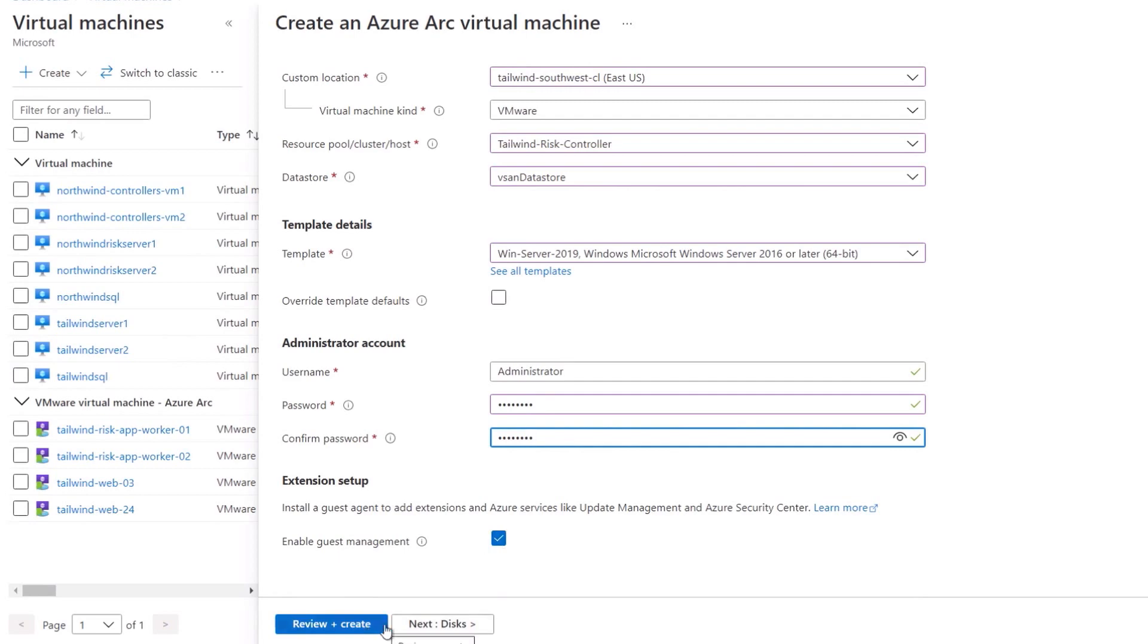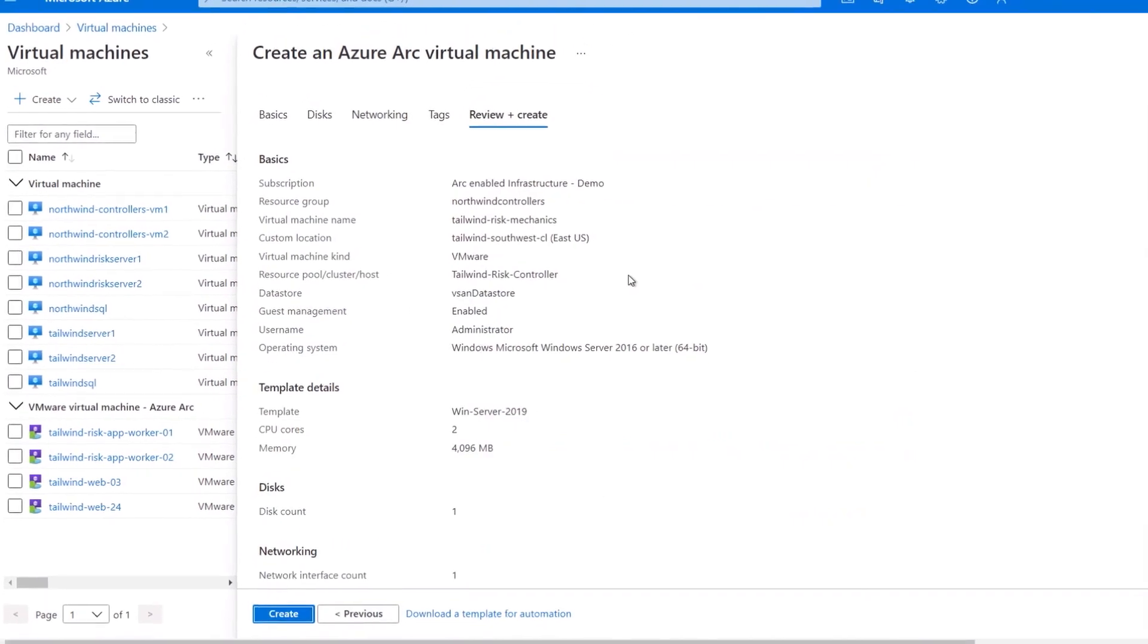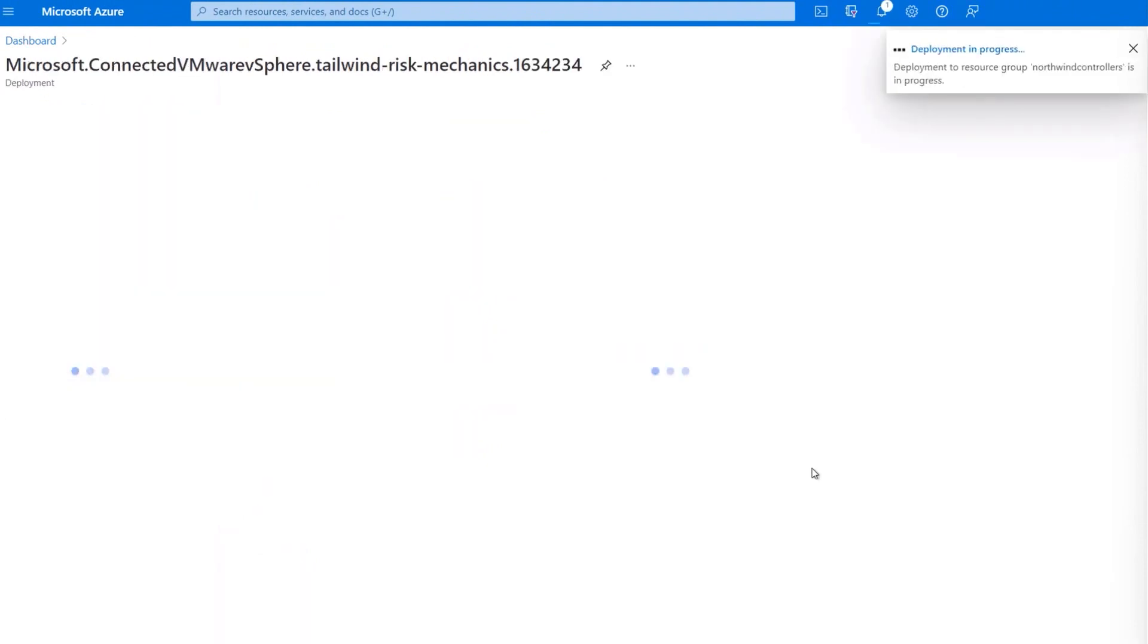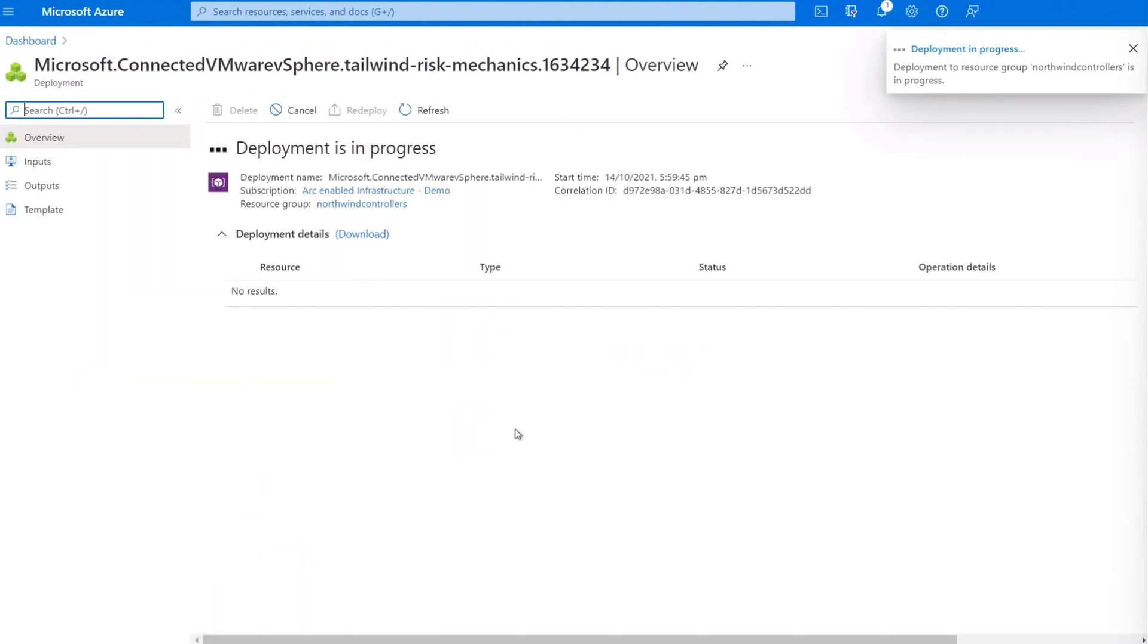Now to speed this up, I'll go directly to review and create and start provisioning the VM. And like spinning up any VM, you know, that's probably going to take a few minutes.